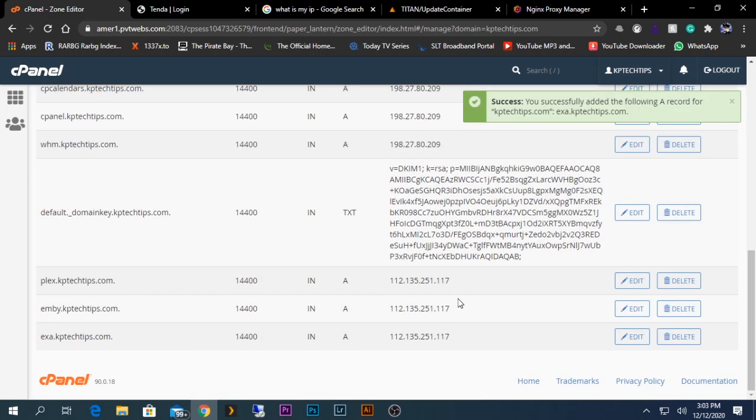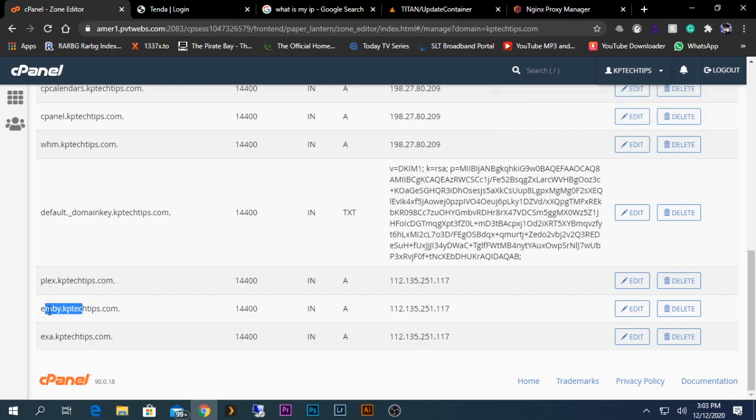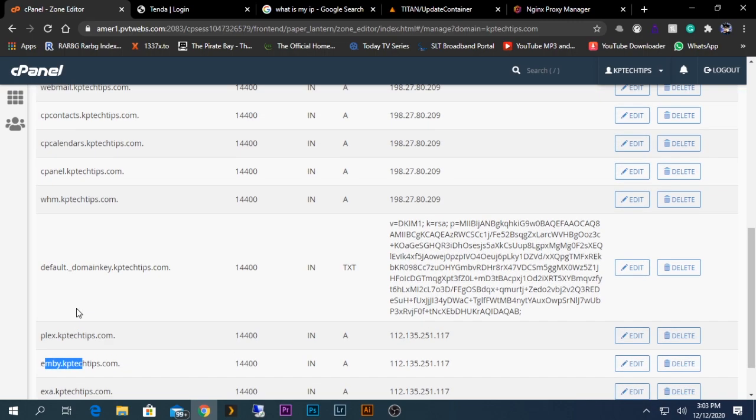After that is done, you should be able to see something like this. I have already added some names under Plex and Emby. I'm going to show you how to access these things from Plex and Emby systems.